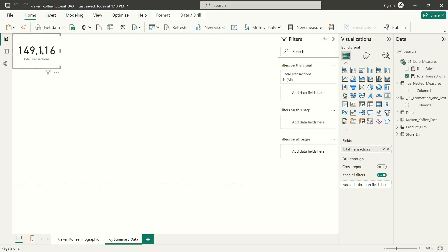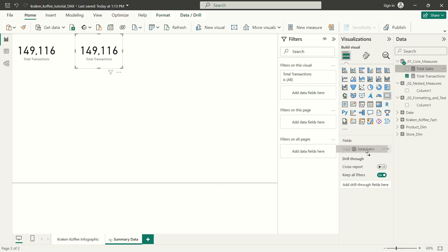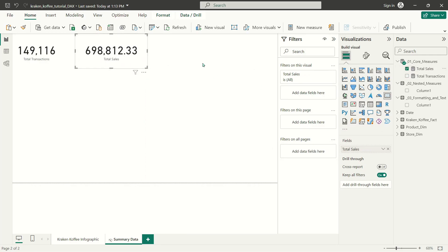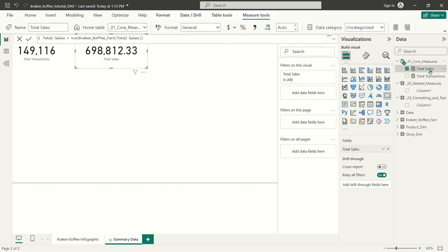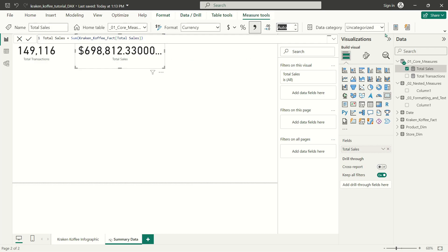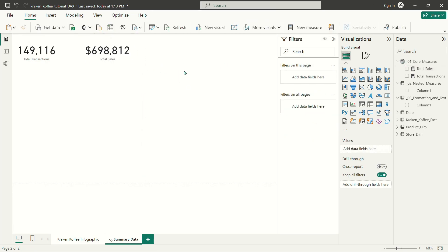I'm going to copy and paste the card and instead of using total transactions, I'm going to grab my total sales measure and drop it over top of total transactions. There's my total sales. Now you'll notice this is not formatted the way I prefer since we're dealing in currency. Let's click on total sales, head up to measure tools, and tell Power BI this is a currency. There's my dollar sign.